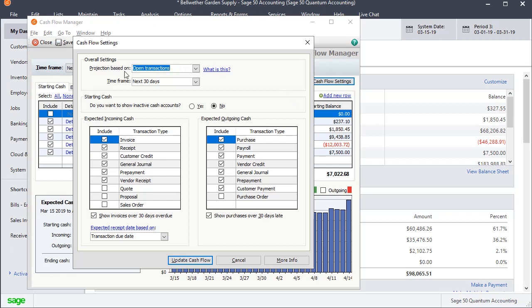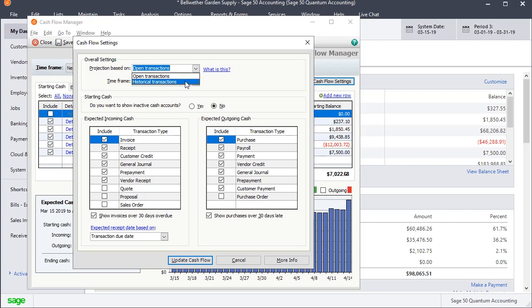And this first one is very important. Projection based on open transactions. And so that means it's going to look at your open receivables and your open payables to determine what cash it expects to be going in and out. You also have the option of basing on historical transactions. And so if your business is very cyclical, that may be a useful option for you.